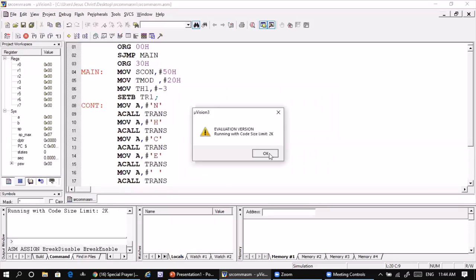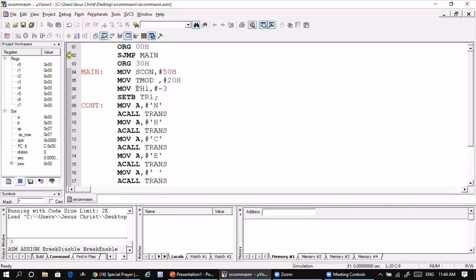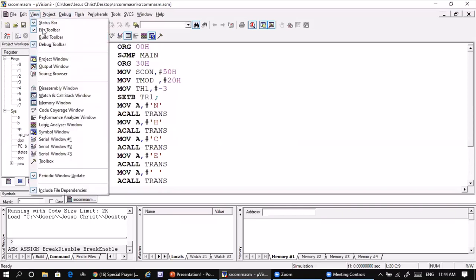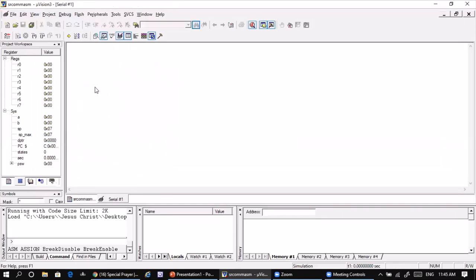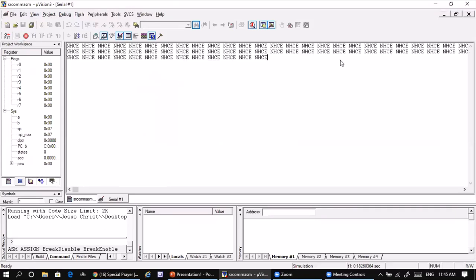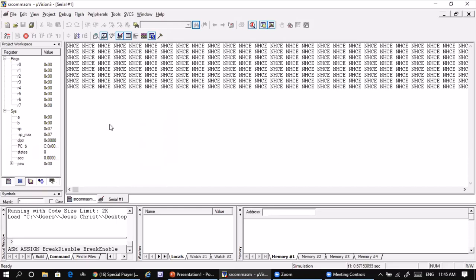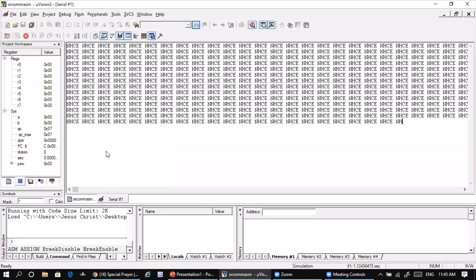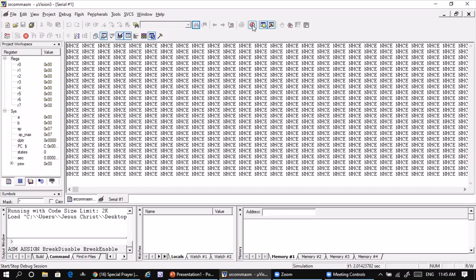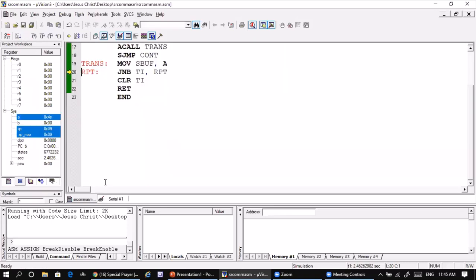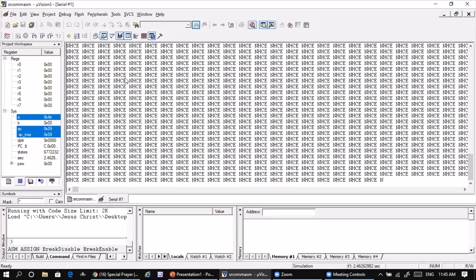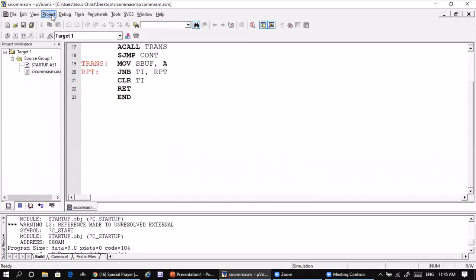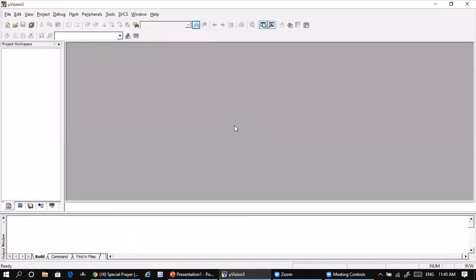Start your debug session. Once debugging begins, open the Serial Window by going to the View menu and selecting 'Serial Window'. Simply run the program and it will continuously display the string NHCE on the serial window screen. Since we used a continuous loop, it keeps executing. You can stop the program, view the output clearly, then stop debugging to return to normal and close the project.